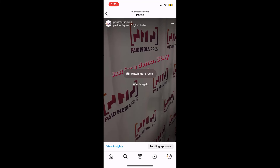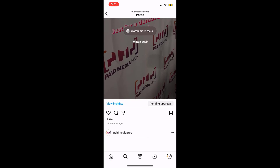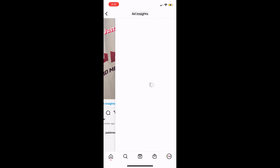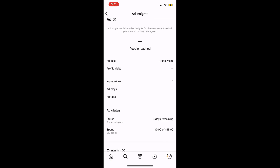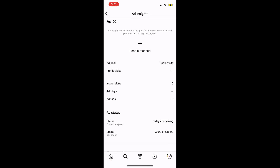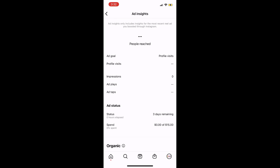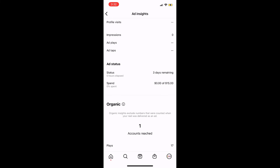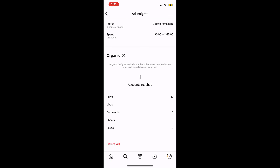We get the message that it could take up to 24 hours for the ad to be reviewed — though in practice I've never seen a boosted post take that long. Mine is still under approval. Let's say everything is approved and your boosted reel is running. You'll want to see how it's doing compared to the goal you selected. On the same line where we clicked the boost post button, there's 'view insights.' Scrolling down, you can review performance: an estimate of reach, the ad goal, how many people visited the profile, reel impressions, how many people played the reel, taps on the ad, the status of the ad, and then organic insights at the bottom.